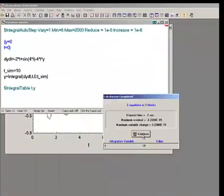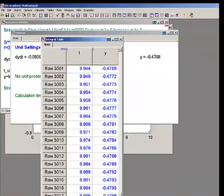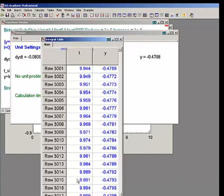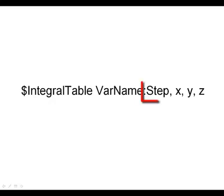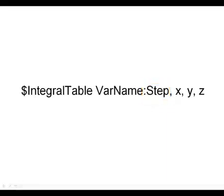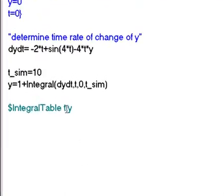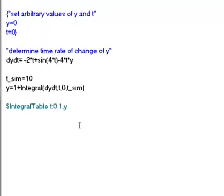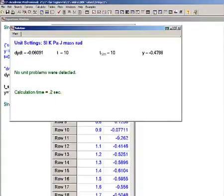The result is more than 3,000 time steps being used, and this is far more information than I want to include in my integral table. I can adjust the dollar integral table directive so that the results are only recorded in specified intervals by adding a colon step after the integration variable, as shown here. The value of step corresponds to the time between entries in the integral table. So this modification to our ease code will cause data to be recorded in the integral table every 0.1 seconds, as you can see here.